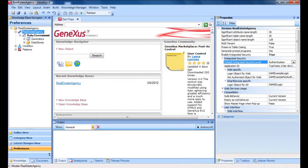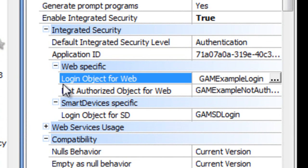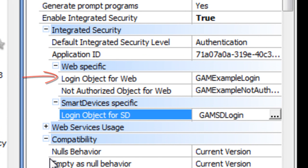Several changes occur when the GAM is enabled in an application. Different properties are enabled to configure the login object for both web and smart device applications. We can see that the login object for web property has the value GAM example login, indicating the object used for logging in to web applications. The login object for SD property has the value GAM SD login, which indicates the login of smart device applications.